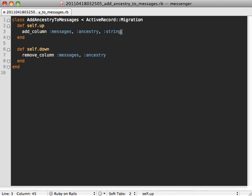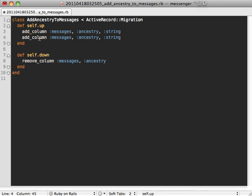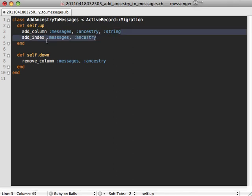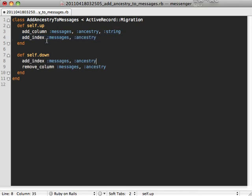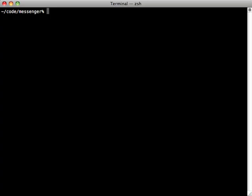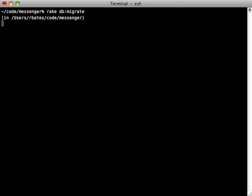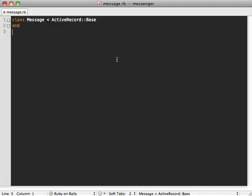The readme also suggests adding an index here, so let's add it. We'll just say add_index on our messages ancestry column, and then run the migrations with db migrate. The final step is to go to your model and call has_ancestry inside of here. Now ancestry is all set up.